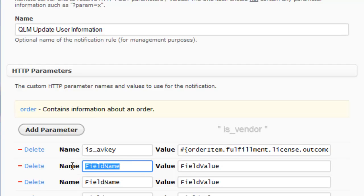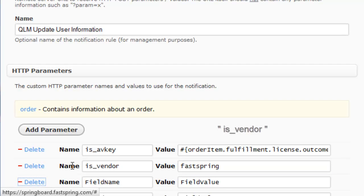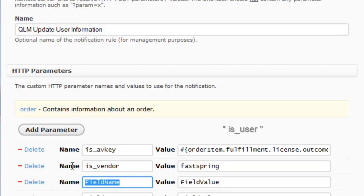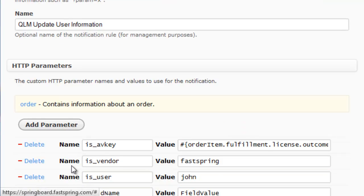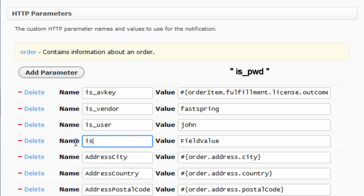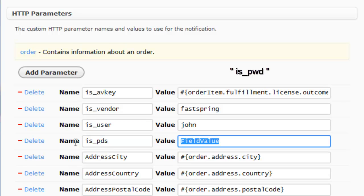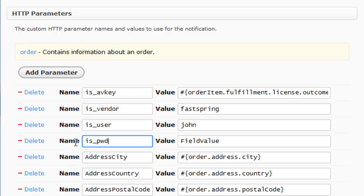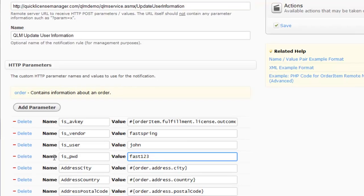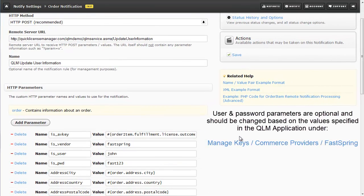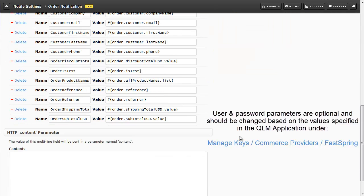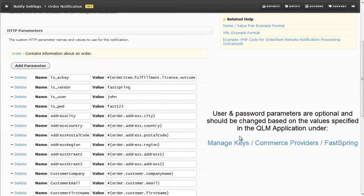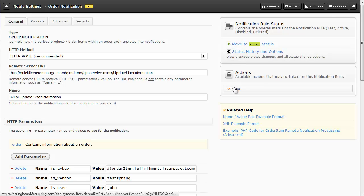And here's the value that you'll put in this field. Next, is_Vendor, and the value in this case is FastSpring. The third parameter is is_user, with a value in this case for test purposes of John. And the last of the four additional parameters is called is_PWD. And the value for the demonstration is Fast123. It's important to note that the user and password parameters are optional, and they should be changed based on the values specified in your QLM application under Manage Keys, Commerce Providers, FastSpring. Now, click on Save to save your changes.